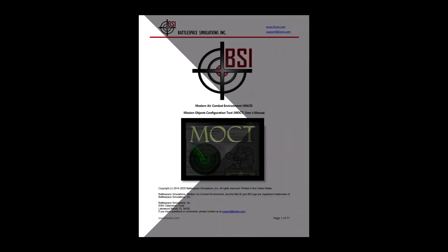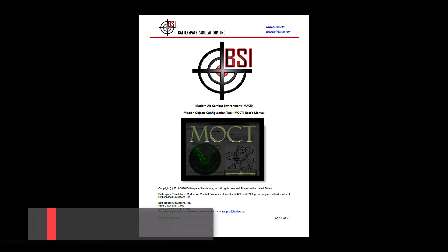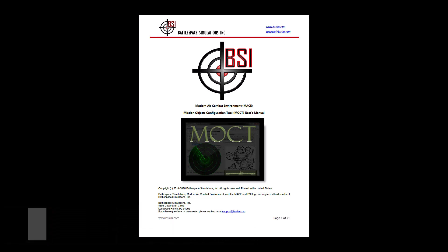For more information, refer to the MACE MOCT manual found in your MACE documentation folder. As always, if you need assistance, please email us at support at bssim.com.